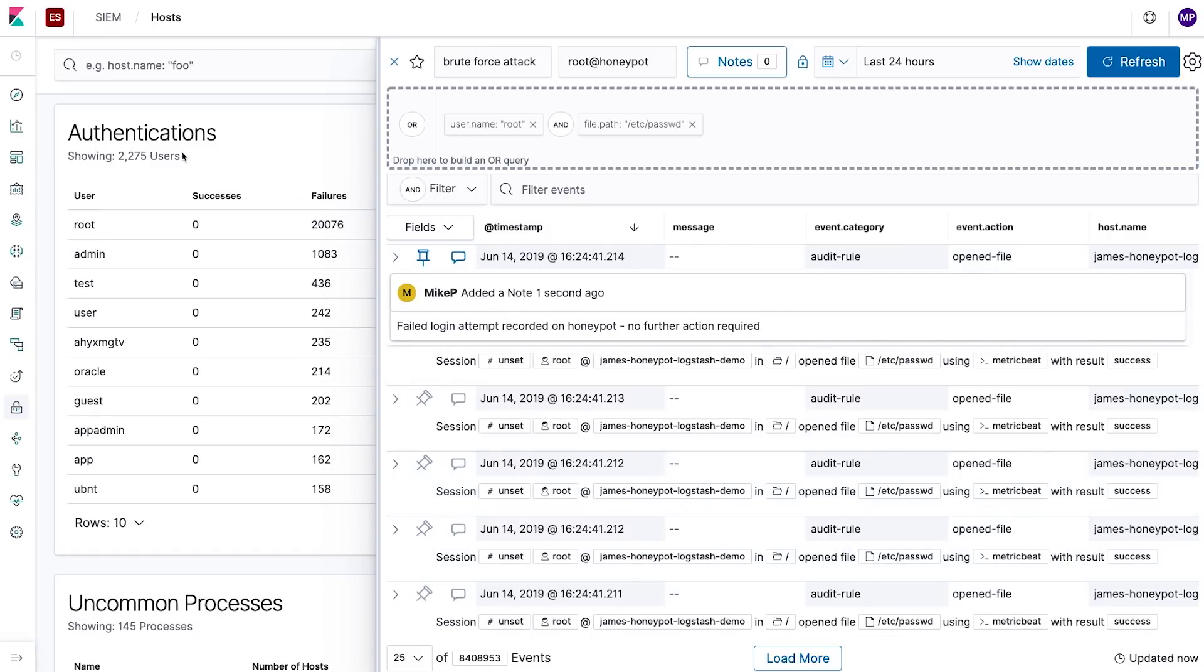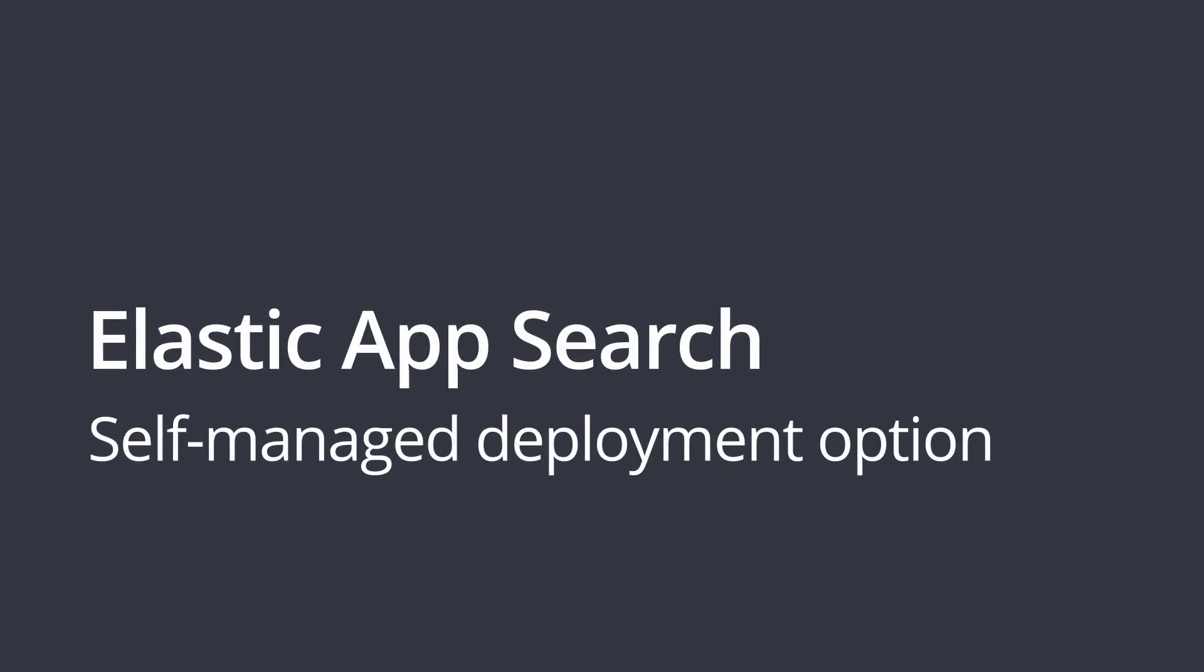Sim is available as a beta in version 7.2. Moving on from security analytics to application search, we're excited to announce that Elastic App Search is now available as a downloadable, self-managed search solution.